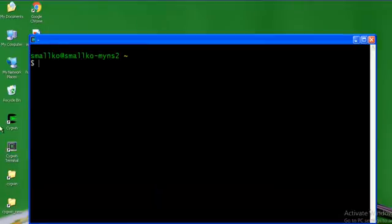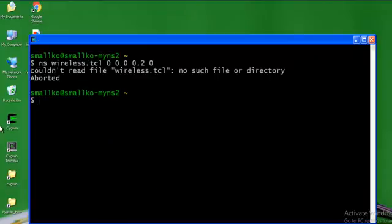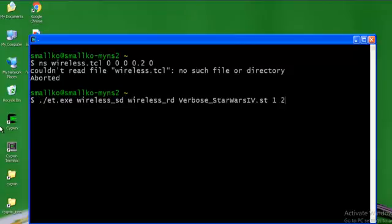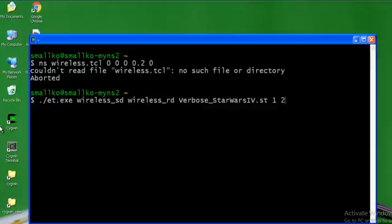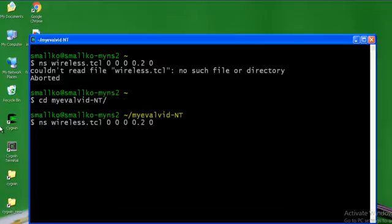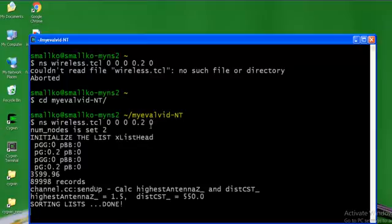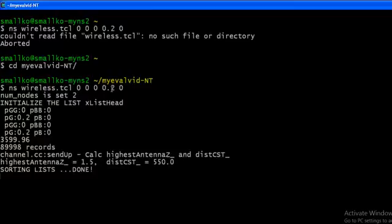All right, now I'm running the TCL file. The value that you see here, 0.2, is the value that you enter for the loss model. Now this value can vary from 0 to 1. 0 would represent a 0 error model and 1 would represent a completely erroneous channel.